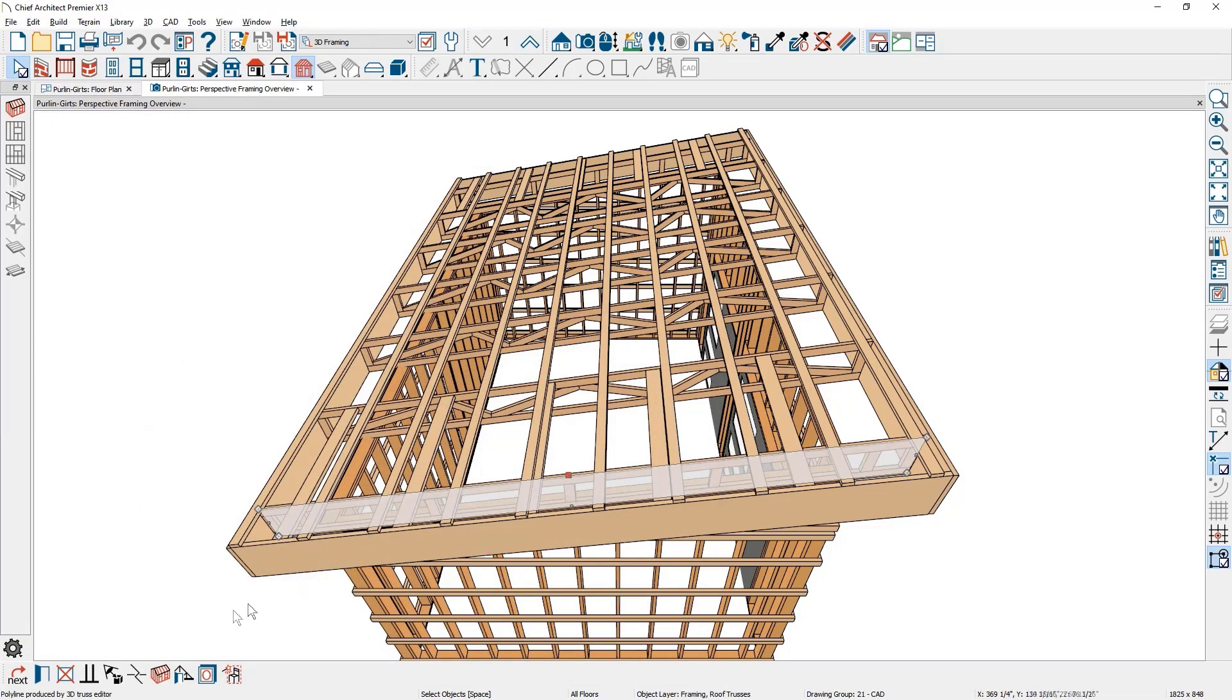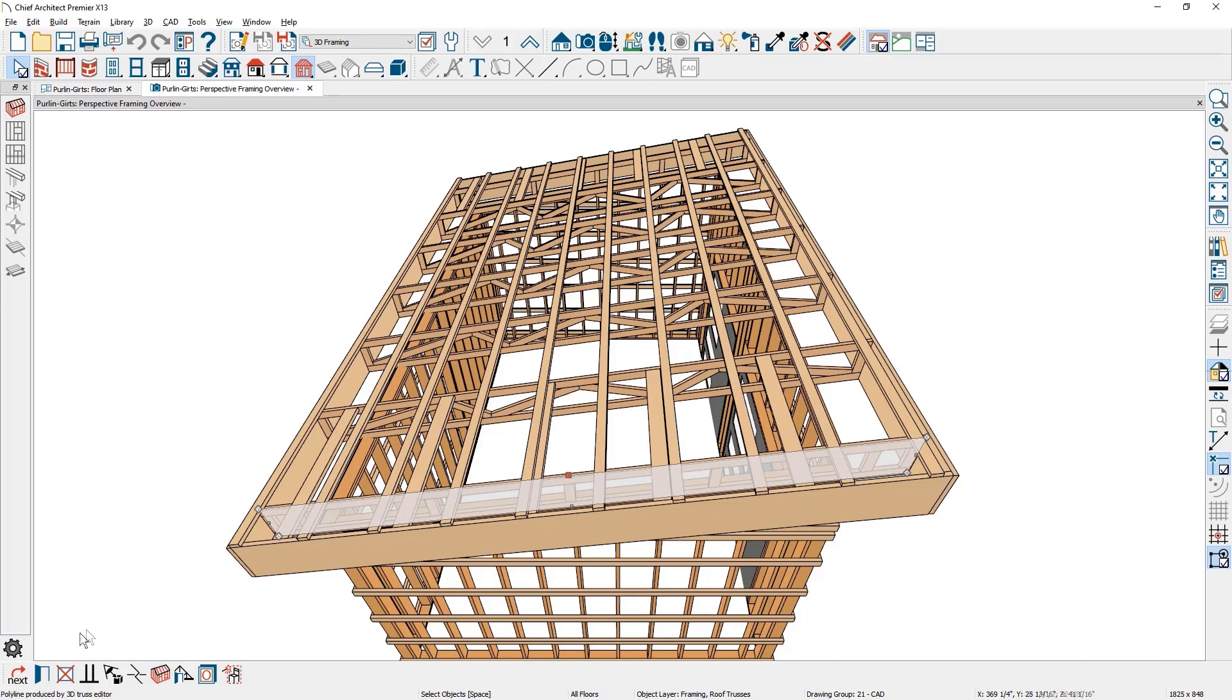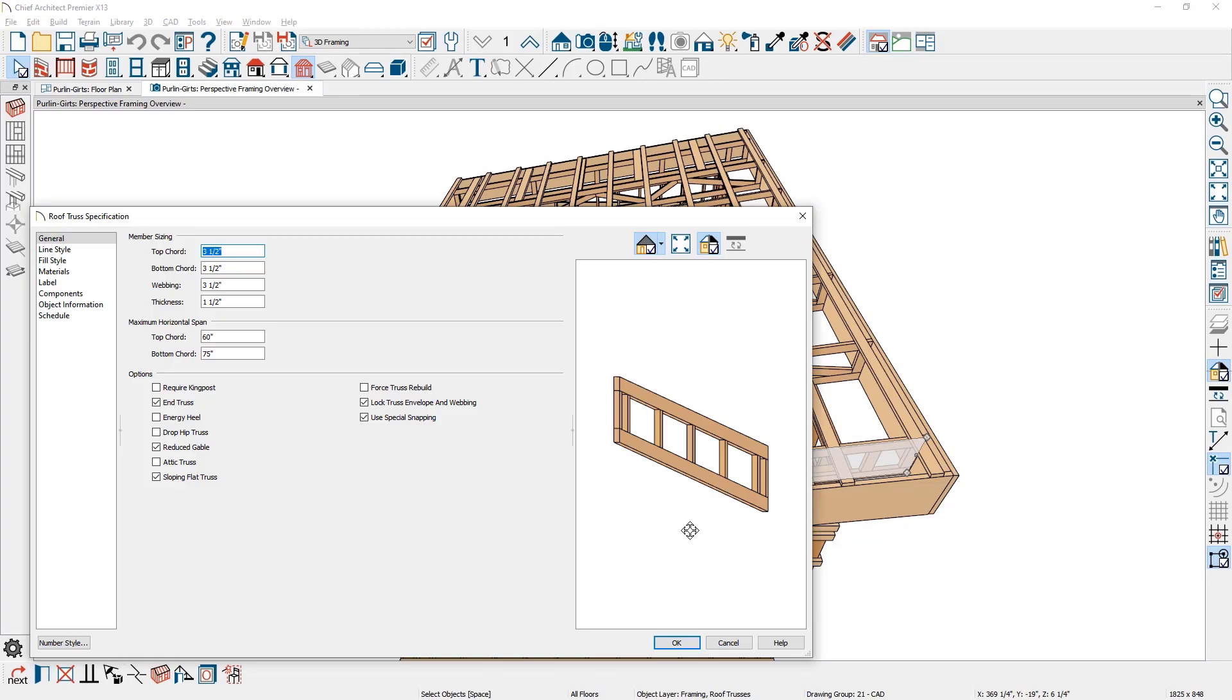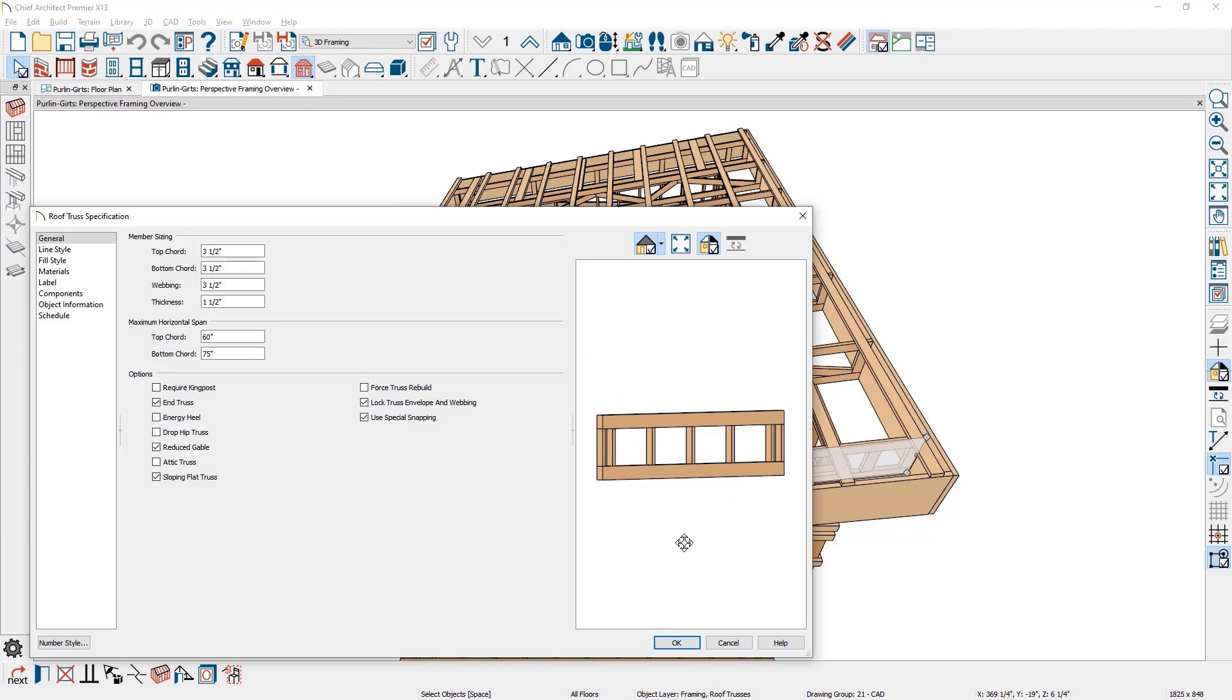In cases where you want to regenerate the roof truss, you will find a new shortcut tool in the Edit menu to quickly rebuild the truss, and there is a truss preview in the specification dialog.